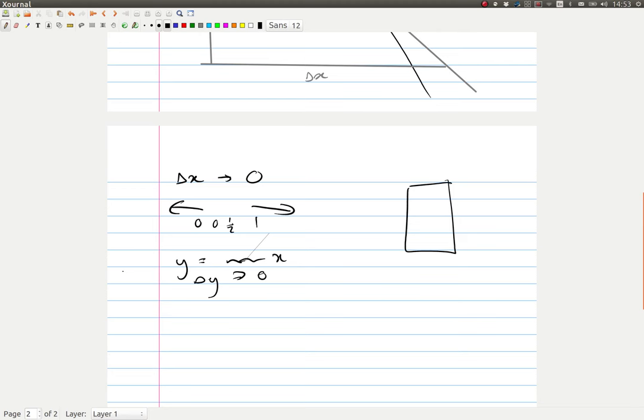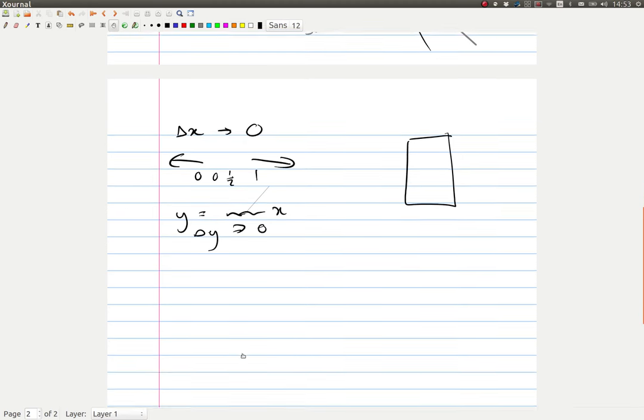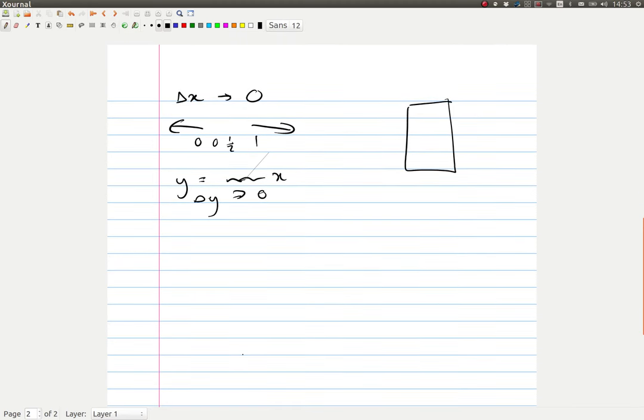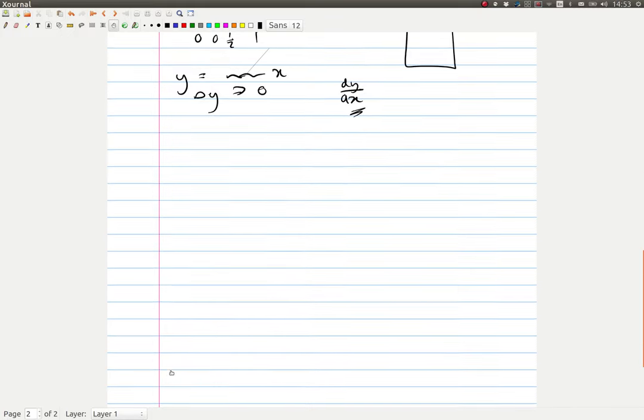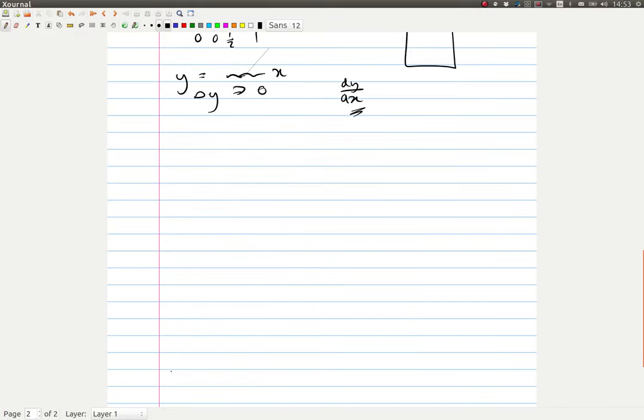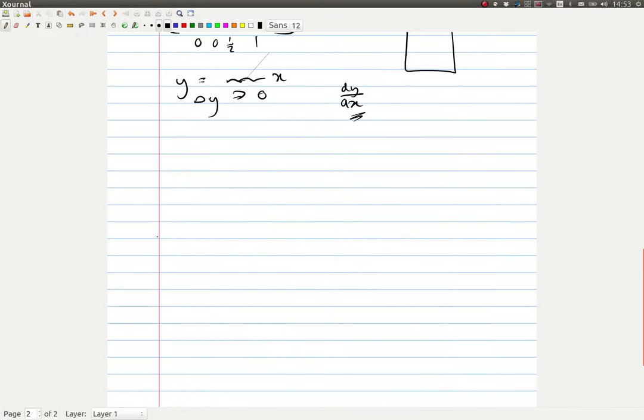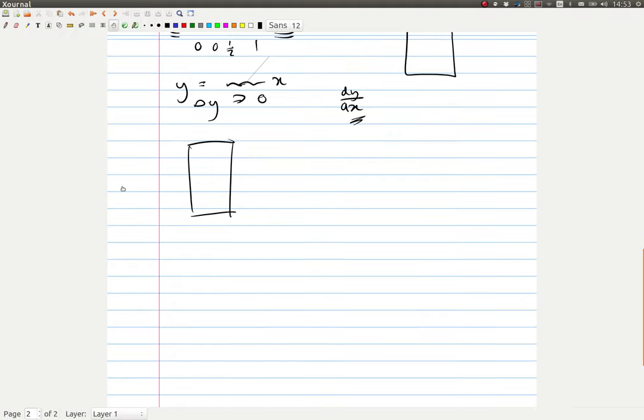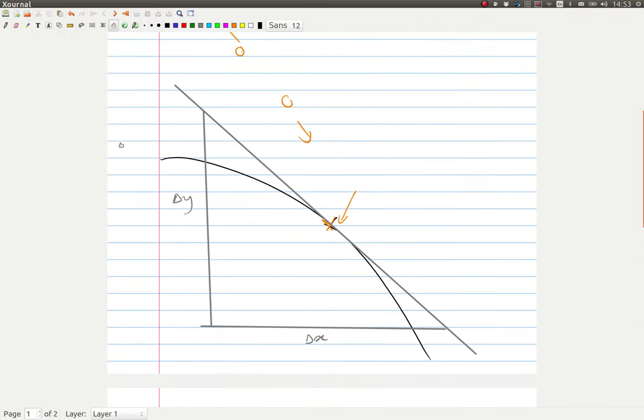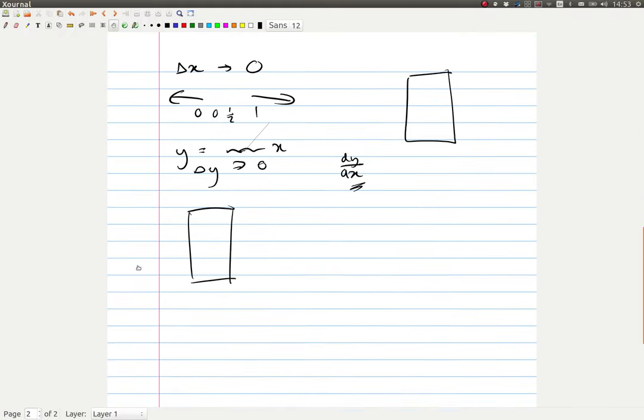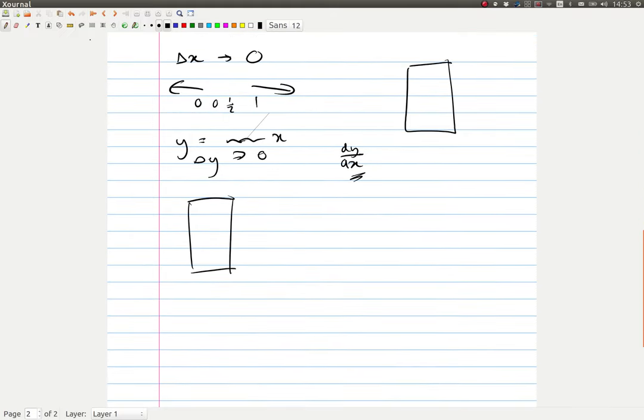So what do we have? We have dy by dx, our magical infinite derivative. What does this look like? Well, we don't have a change in x, so we have a straight line. What does our straight line look like? Like what the tangent would have been - or in fact, it is the tangent at that point.